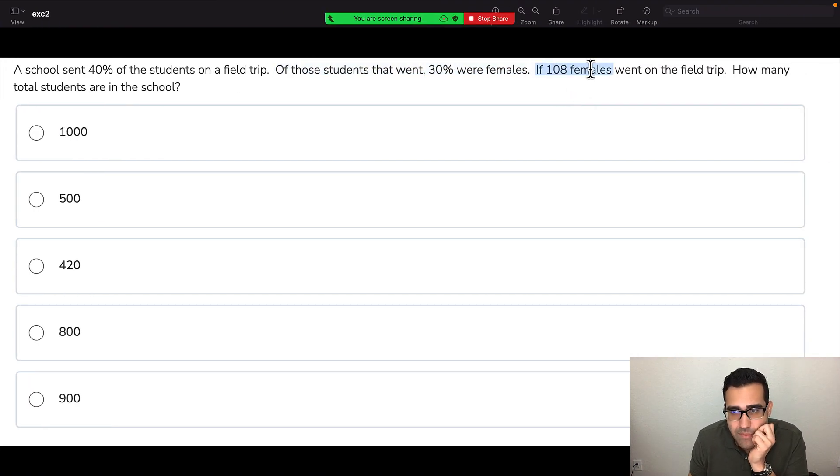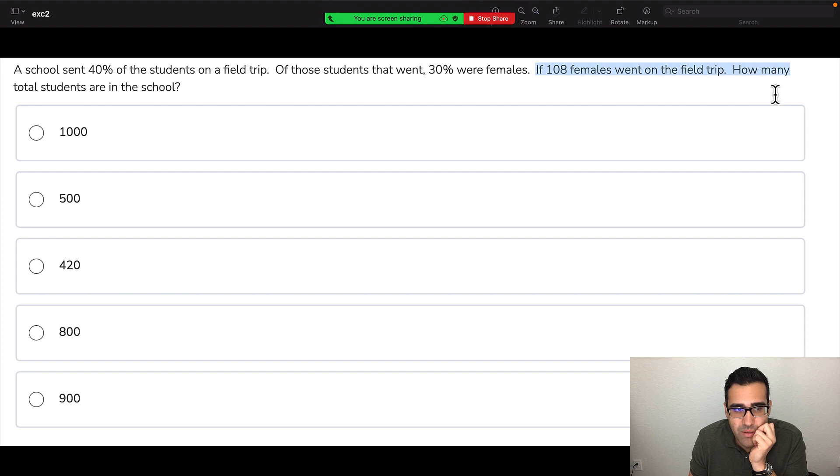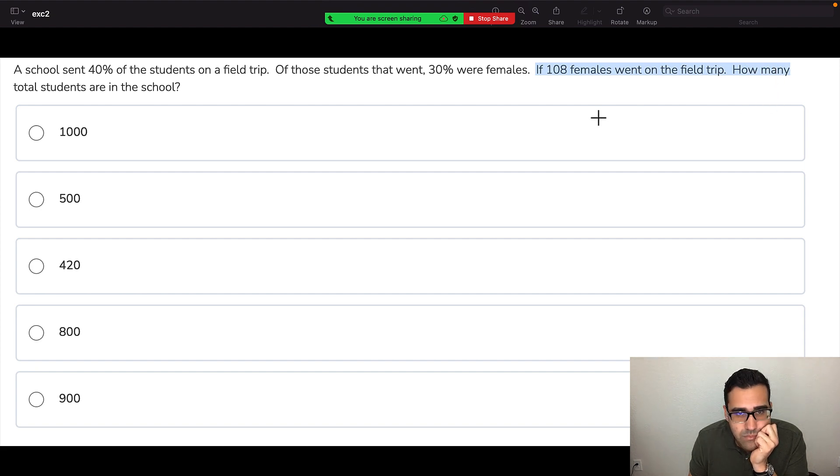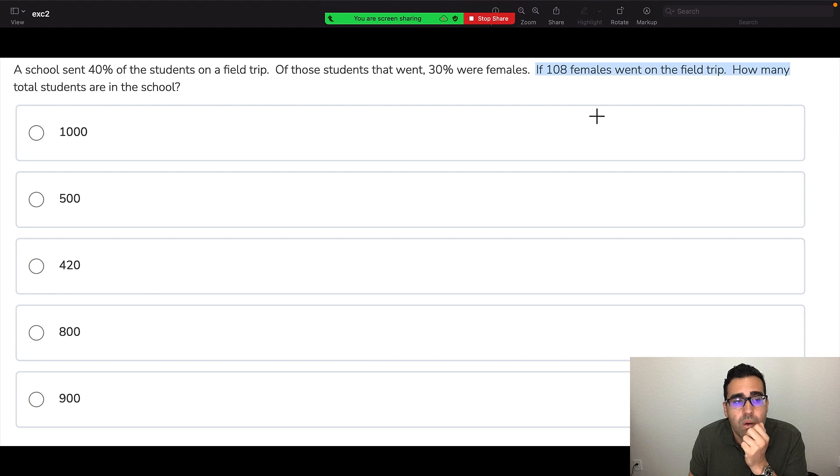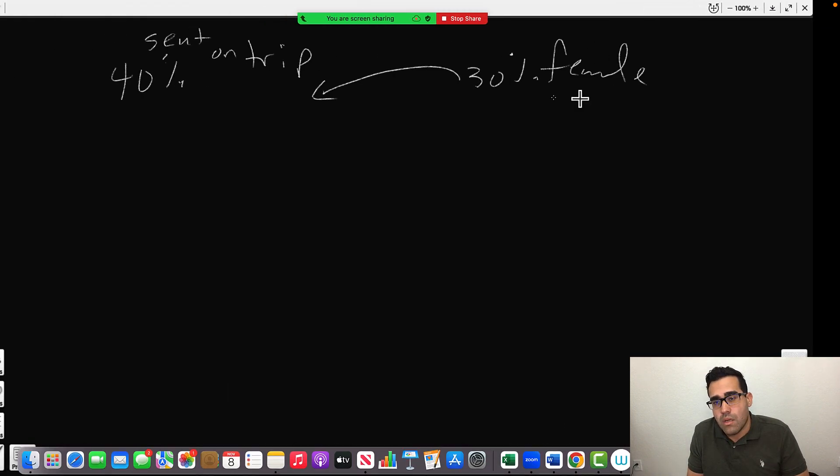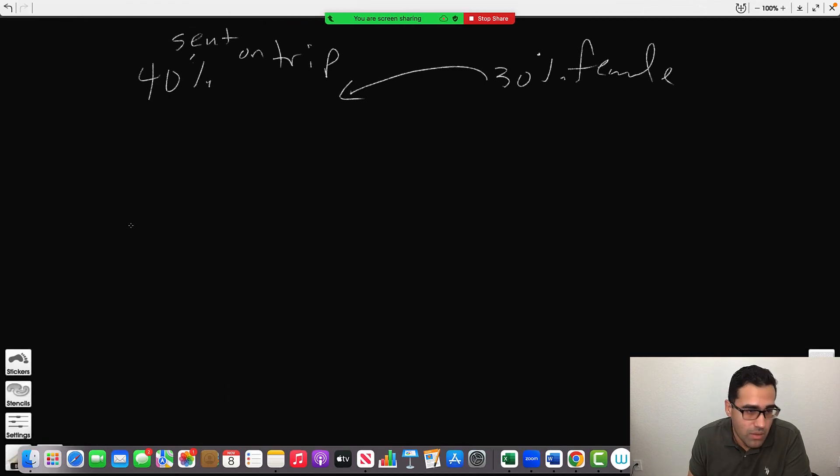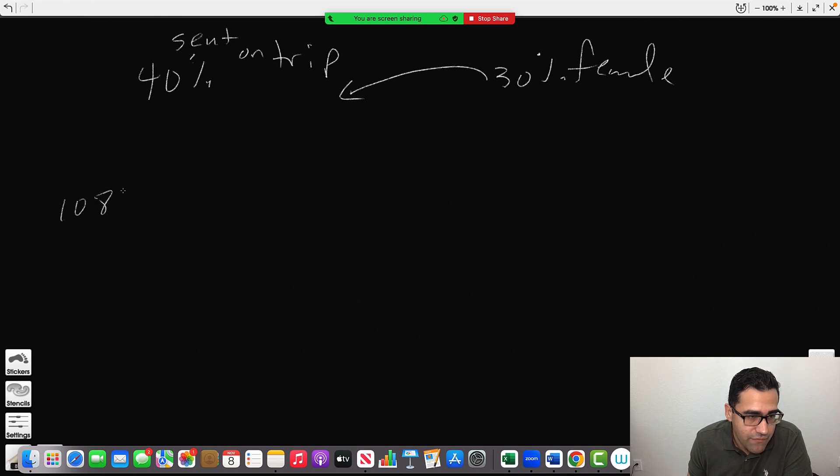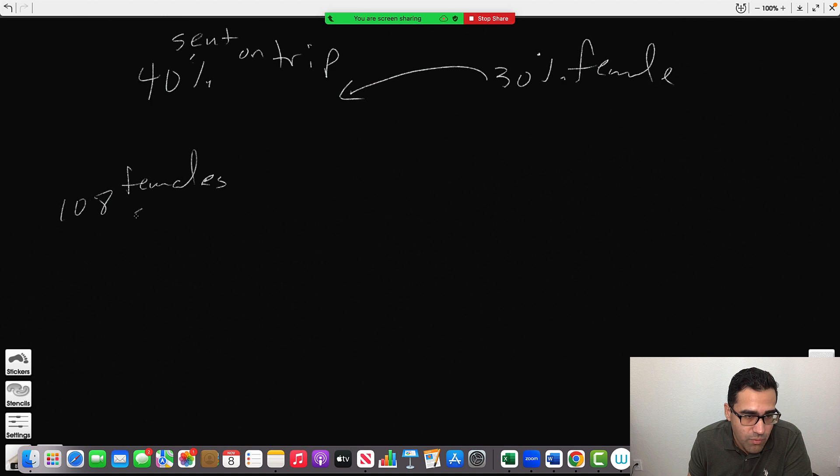If 108 females went on the field trip, how many students are in the school? 108 females went on the trip or were sent to the trip.